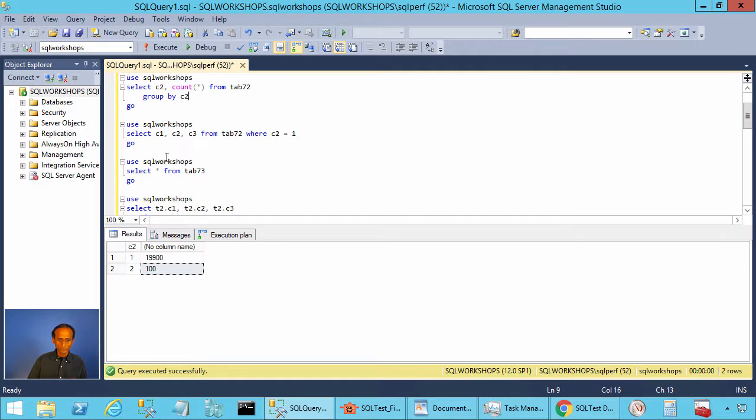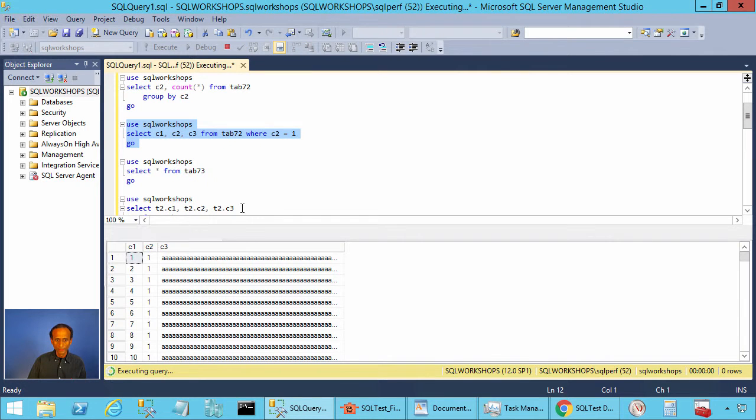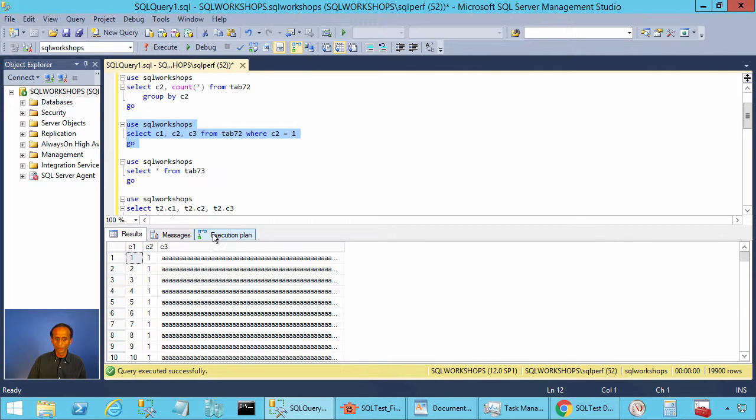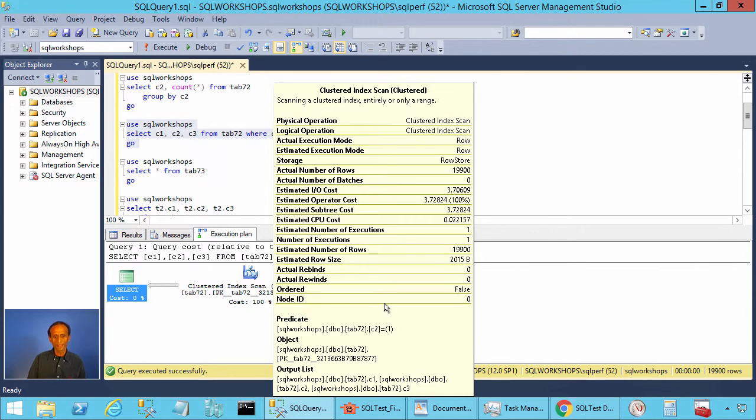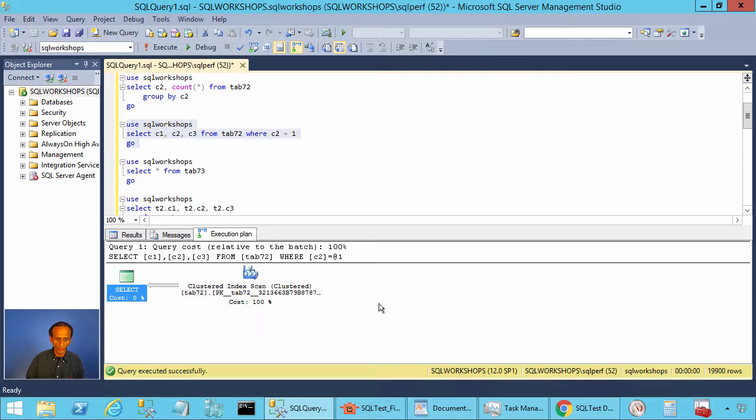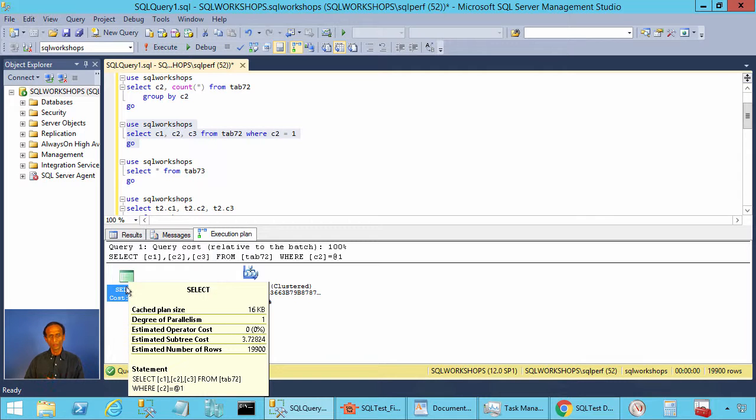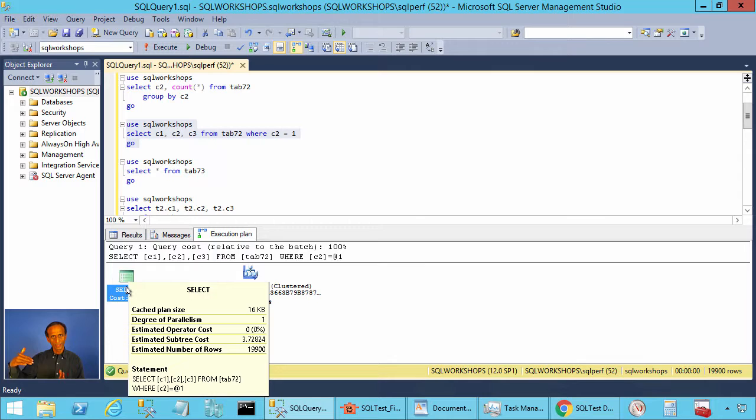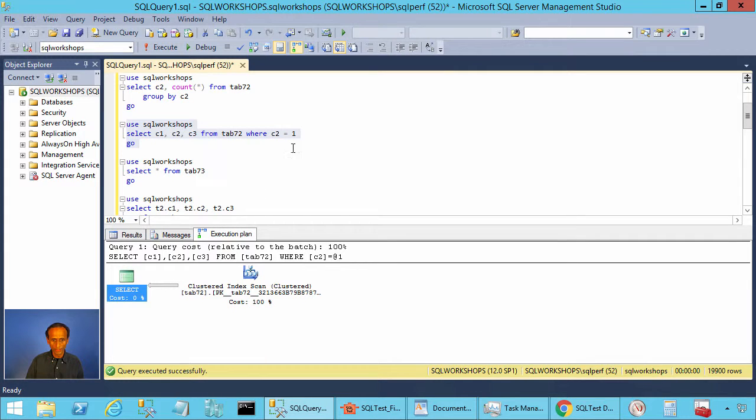When you execute this query where c2 equal to 1 and when you have the execution plan on, SQL server will do a clustered index scan because it finds out 19,900 rows will qualify. If you go to the select statement and look at the estimated number of rows, it finds out 19,900 rows might qualify and it is better to do a clustered index scan instead of using the index ix_c2.